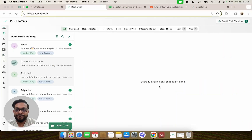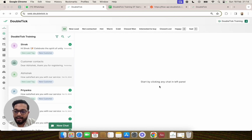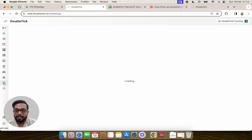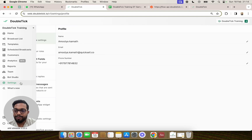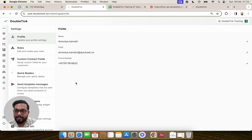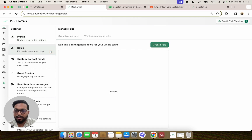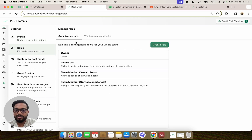In this video we are going to learn about roles in DoubleTick. A role on DoubleTick basically ensures that a particular team member has access to only certain features that should be part of their organization role. A role typically ensures that the right team member has access to the right set of features. You can go to the left-hand side panel, click on Settings, and in the second option click on Roles to set different types of roles.